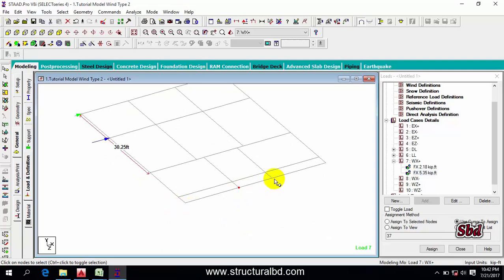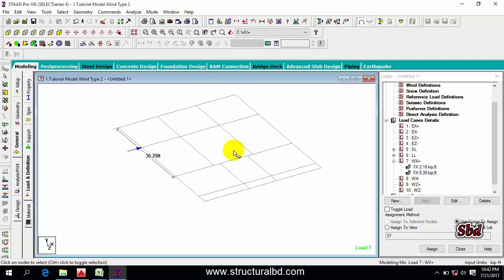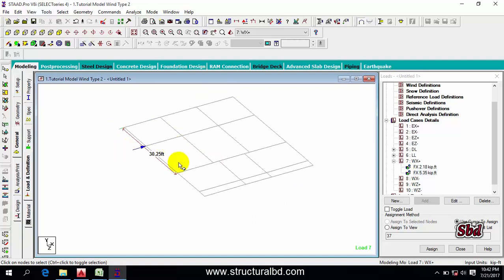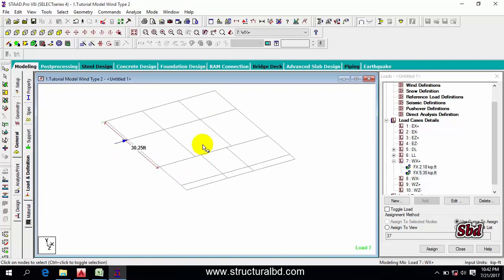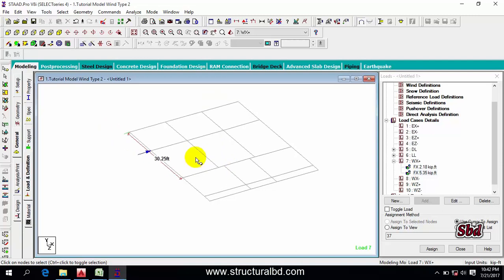You have to assign load in all four directions — positive X, negative X, positive Z, negative Z — and at all the relevant nodes on each face. This method is very time-consuming, but it gives you the most accurate results. If you work patiently this way, it will take time but it is the best way of assigning wind load. So these are the three ways of assigning wind load — you can choose any one. Thanks for watching, see you in the next video.